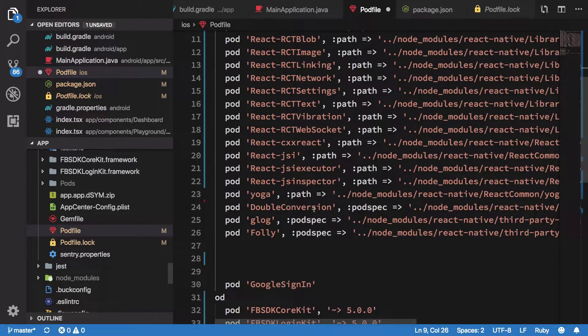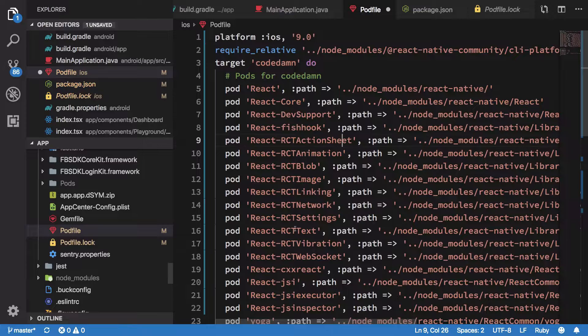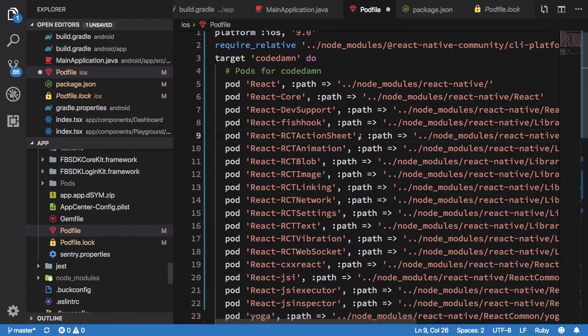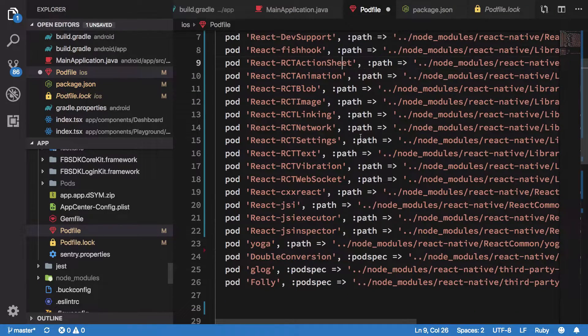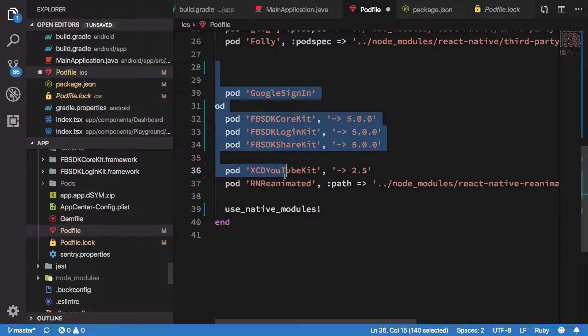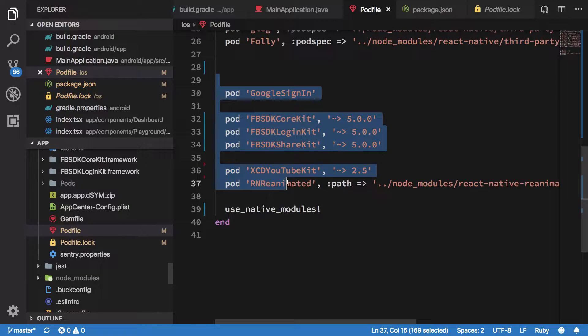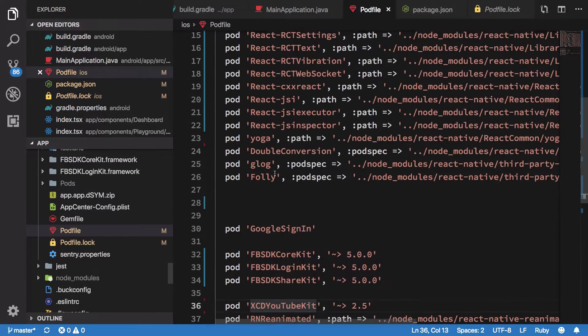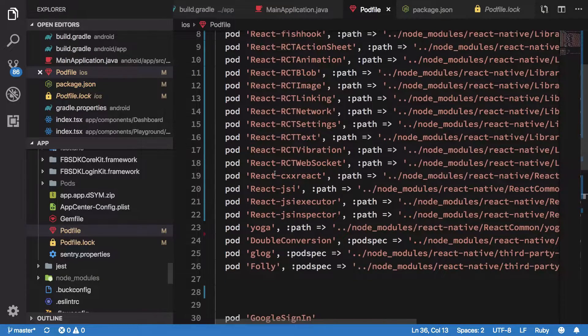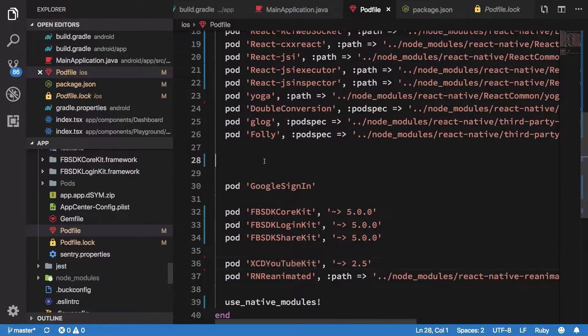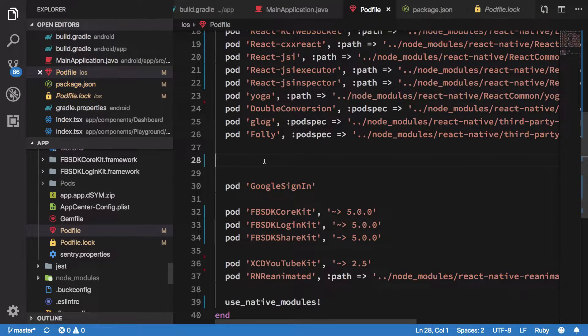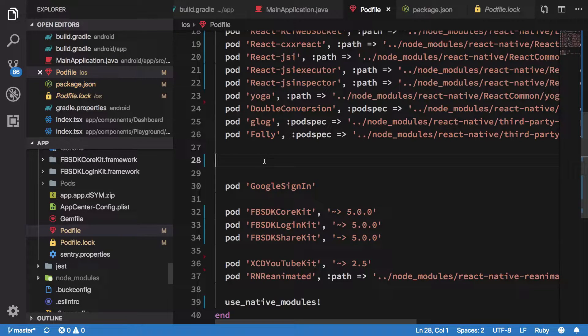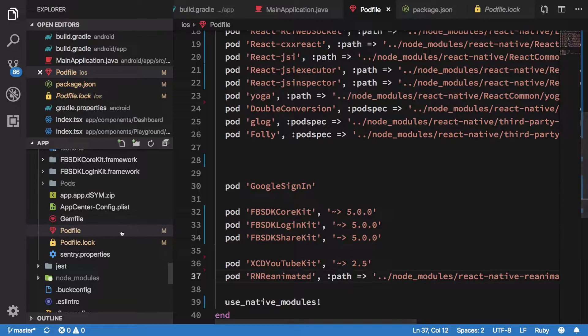So you have a link in the description for how this podfile should look. But make sure you have all your dependencies going on as well. So if you had any custom dependencies, just like I had Google Sign-In, Facebook SDK Core, and YouTubeKit dependencies, make sure you have them there. If you have like Google Analytics or anything else, like CodePush, Microsoft App Center, something like that, then make sure you have that just right here.